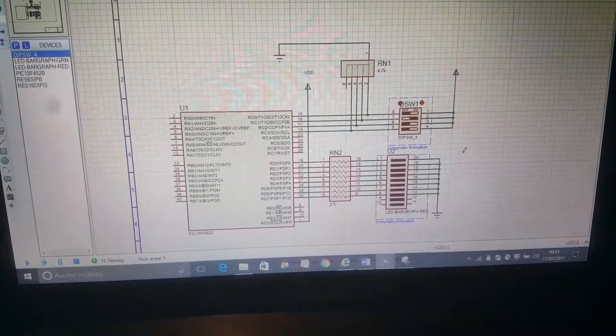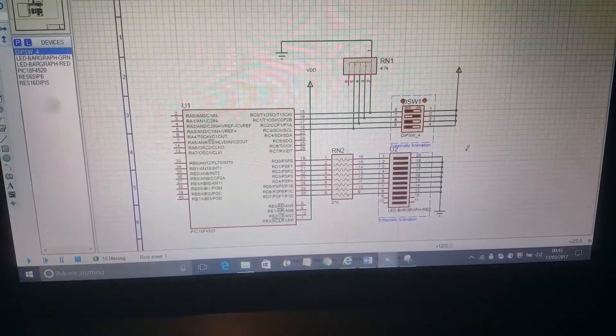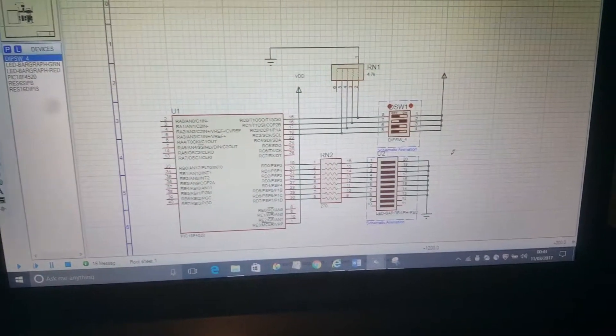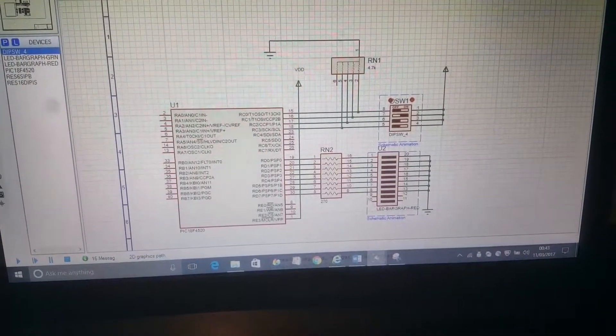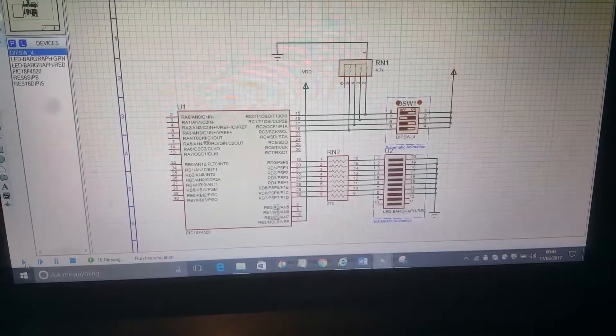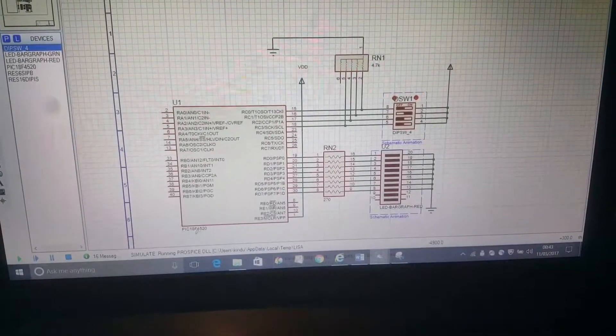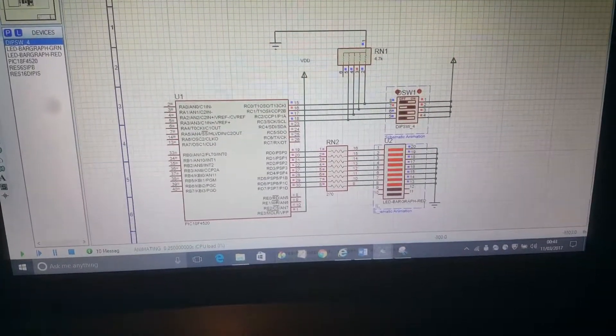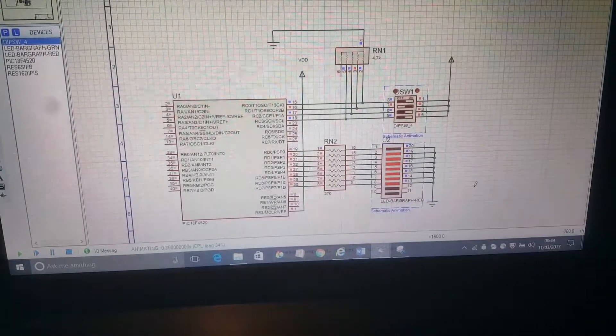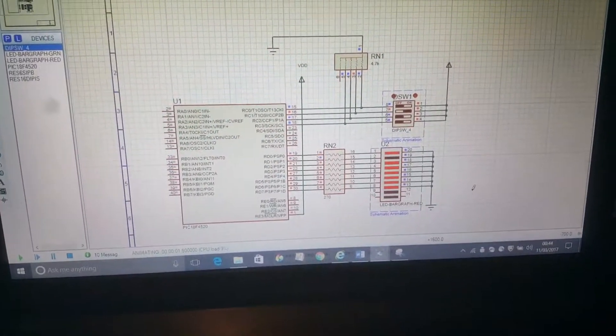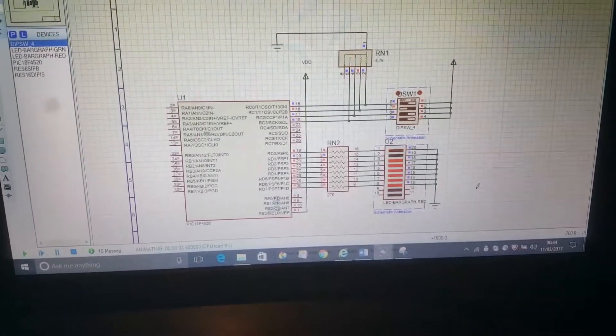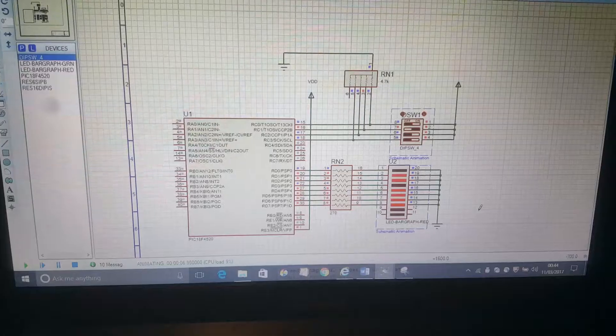When all switches are off, it does nothing. When switch two is on, the system starts to decrement.